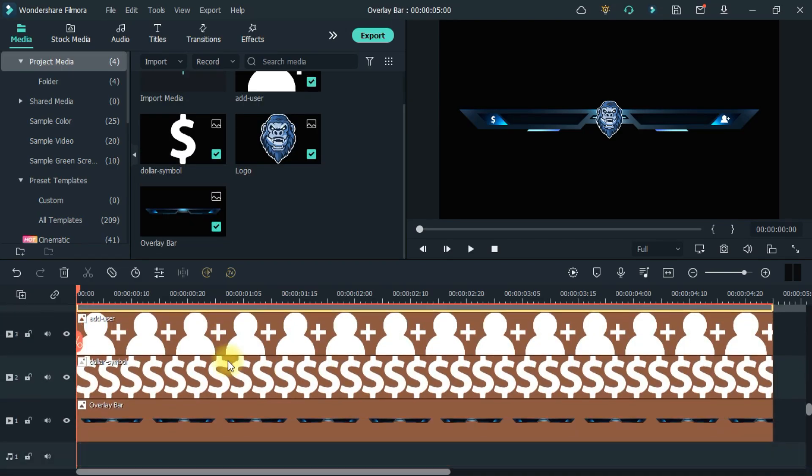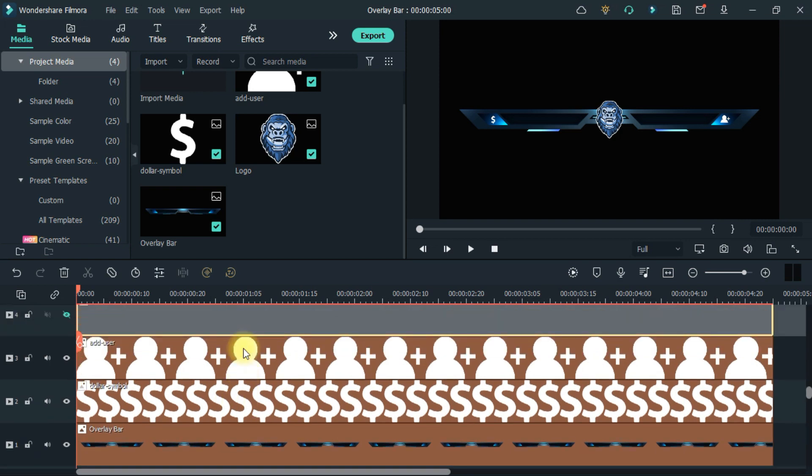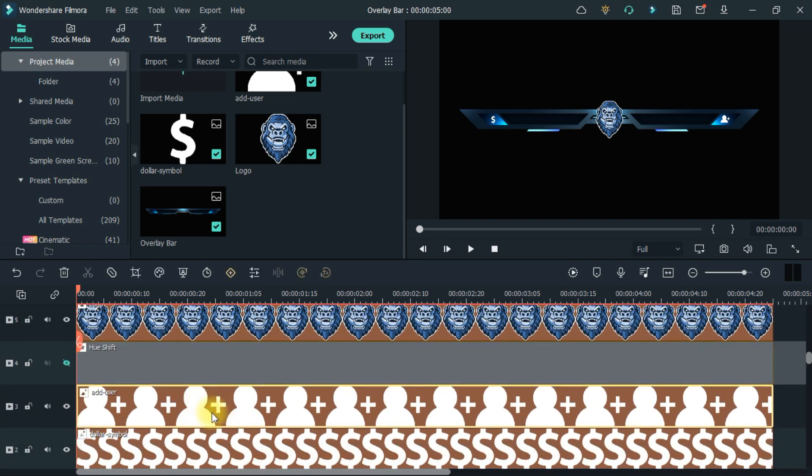I will show you the donation icon and a subscription icon. But you can easily replace it. And then the logo of your channel.